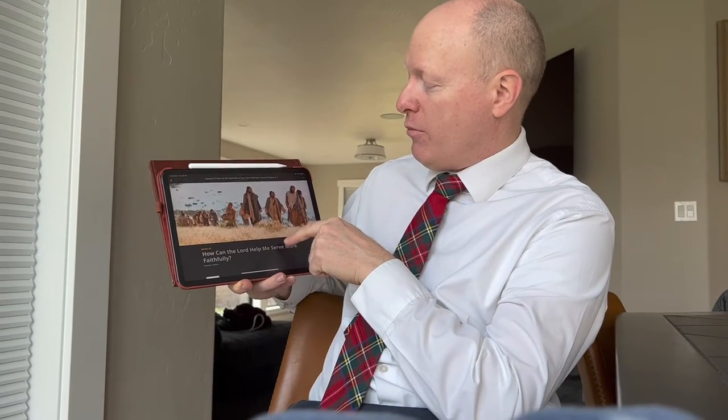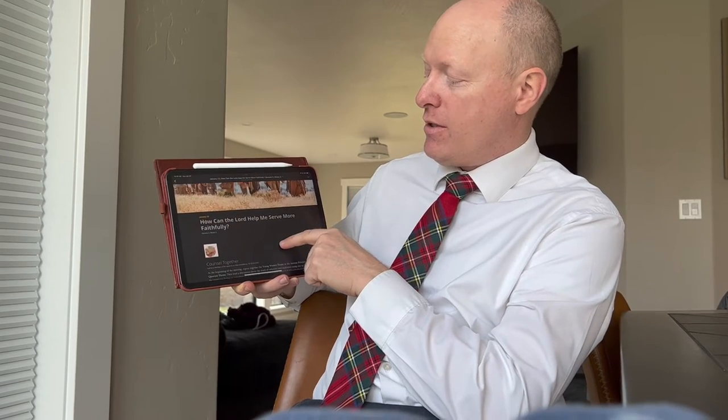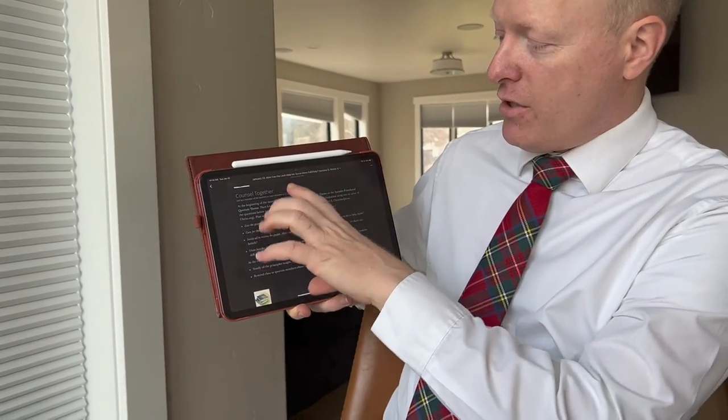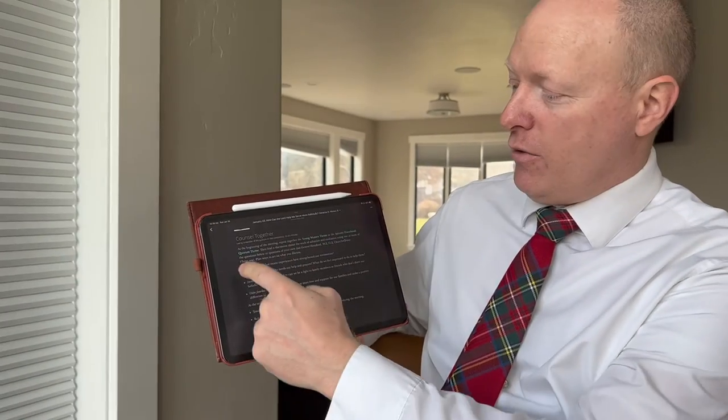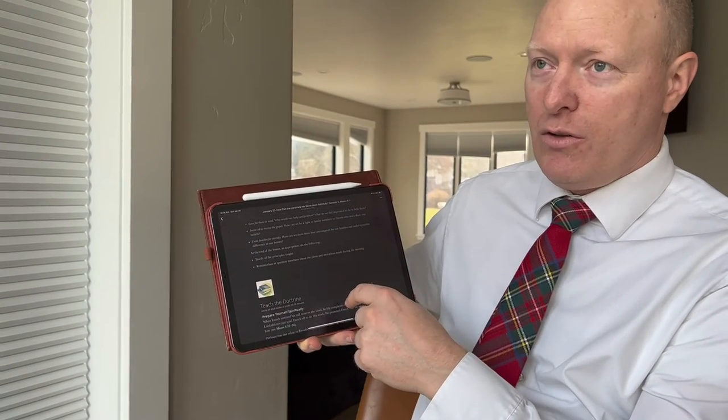For example, if you select January, these are the two we had this month — the second and fourth Sunday. Usually we'll have a leader teach once a month and have a youth teach the second part of that month. So I'm going to select January 23rd and it pops up the whole lesson. This one is: How can the Lord help me serve more faithfully? As you can see, there's a nice little picture at the top, the title of the lesson, and then as you come down, it has a generic first paragraph that's pretty standard. We'll have a quorum theme that we'll recite, then we'll talk about what service and activities we're going to do.